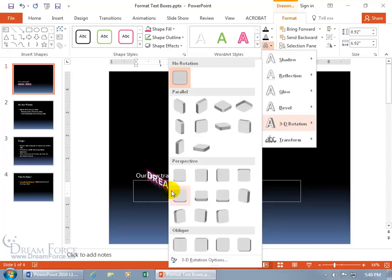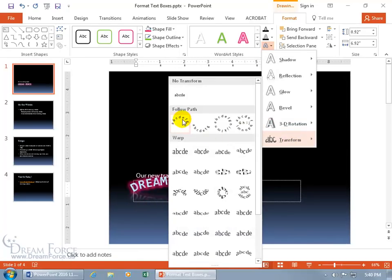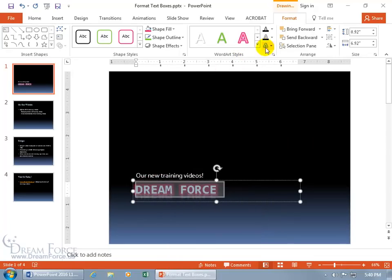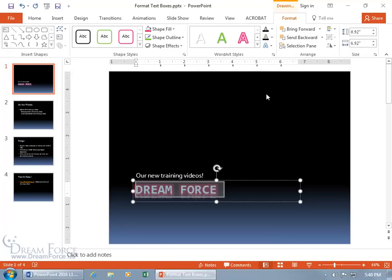When you hover over a 3D rotation option, look down below to see the preview. You can also transform it and do it in an arch. And if there are additional features you need, click one of the drop-down arrows and when you get to the end and it says 'more,' click on it to open the task pane with more options.